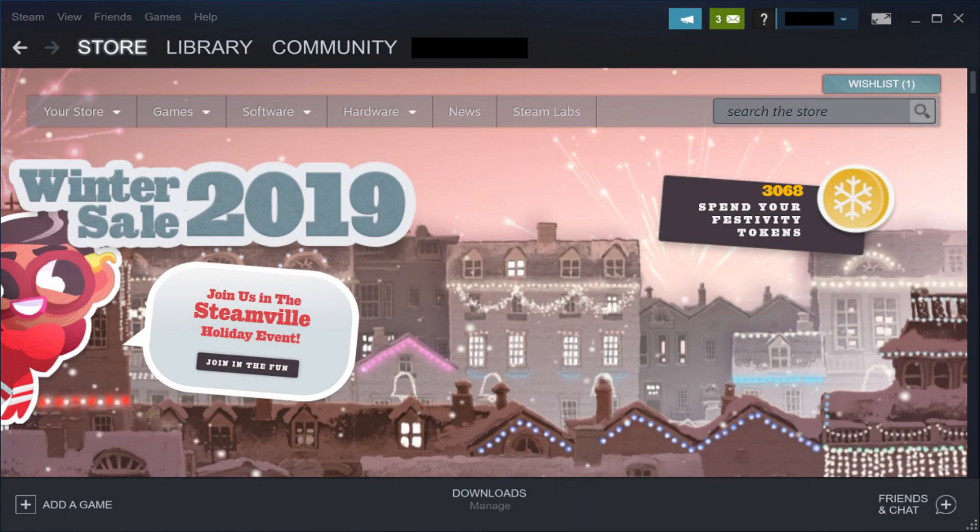Step 1. Launch the Steam application on your computer. You'll land on your Steam home screen.